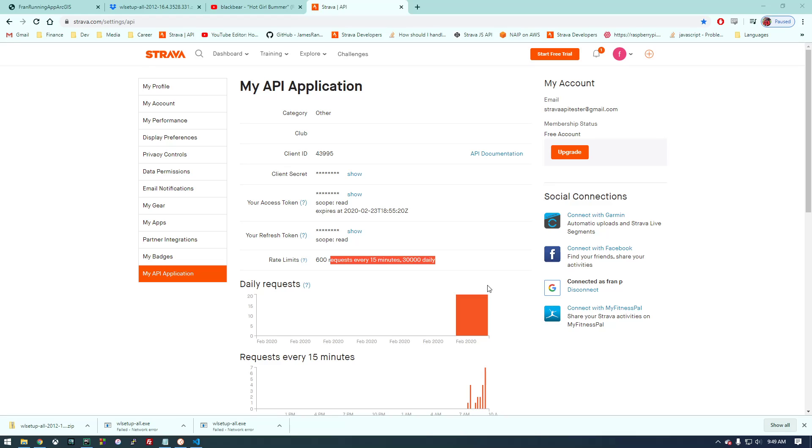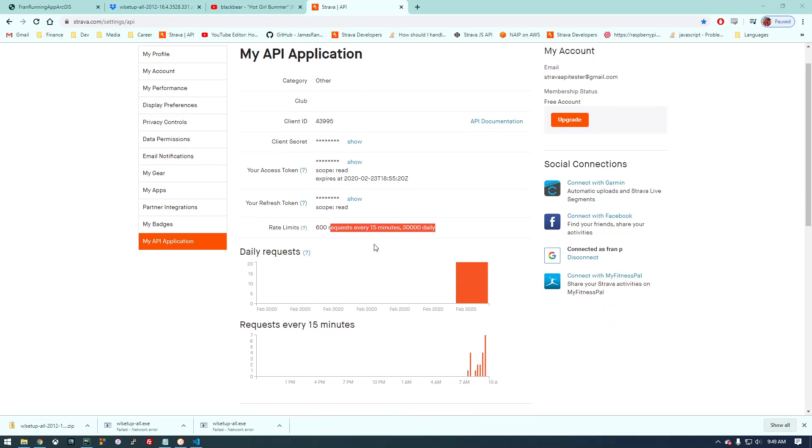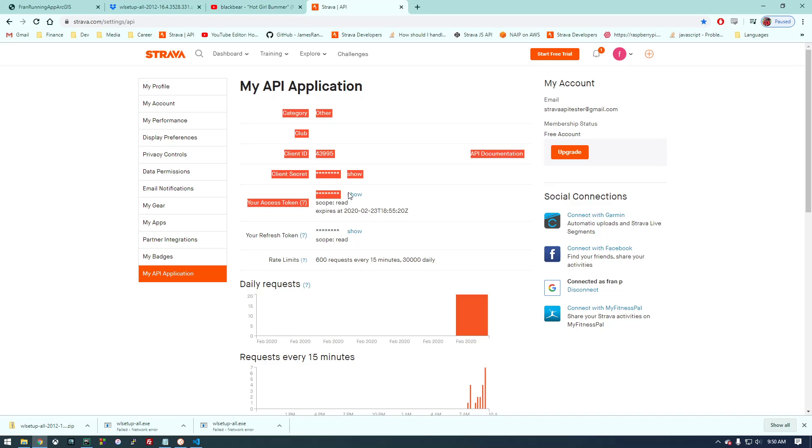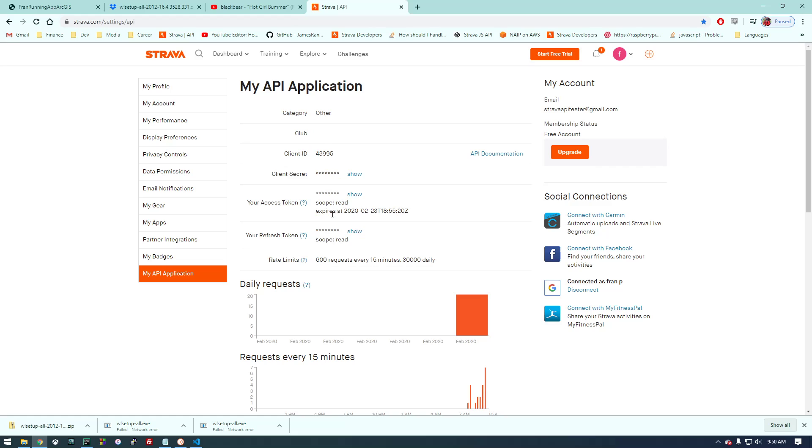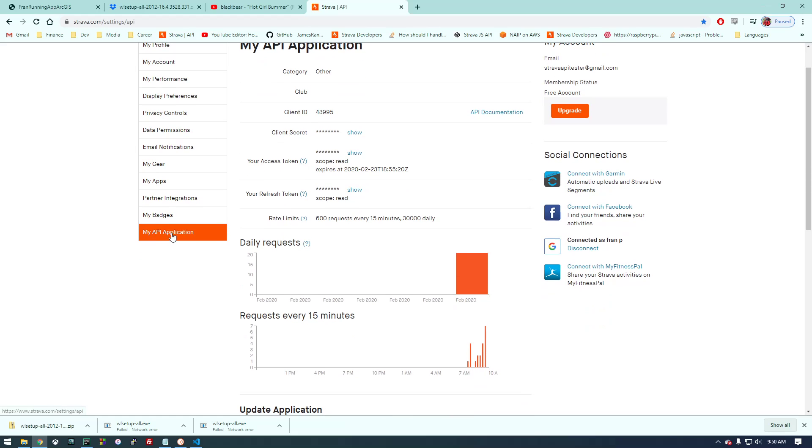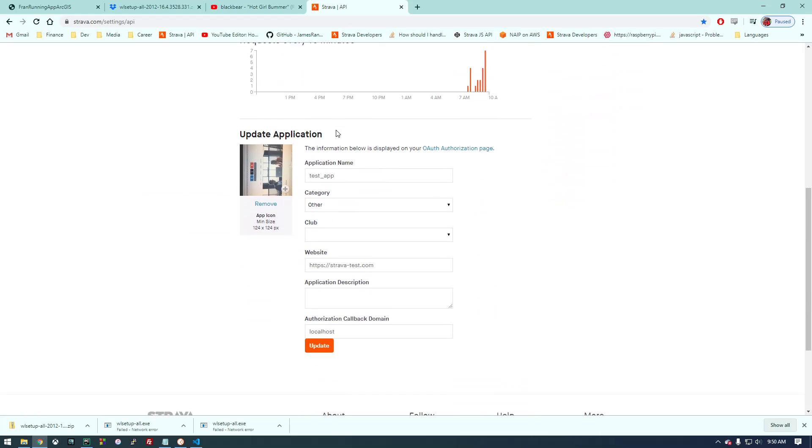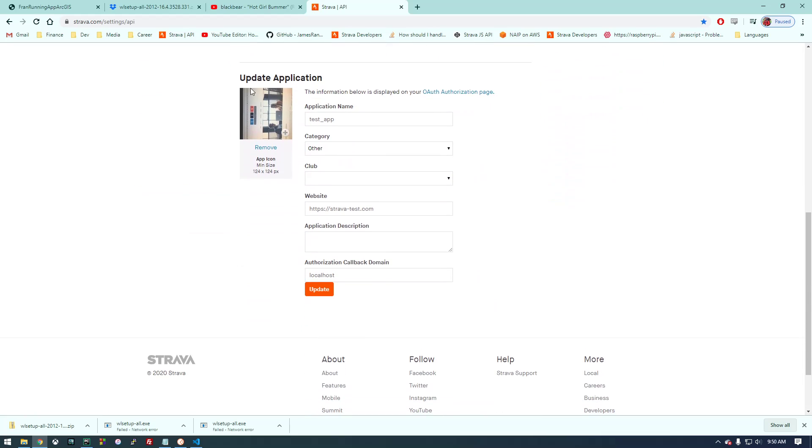Hey guys, so I'm inserting this little bit after the fact because I rewatched the video here and when you're at this screen, I realize that you probably won't be at this screen because you don't have an app yet. So when you go to this API application page, I think you're going to be presented with something that looks like this.